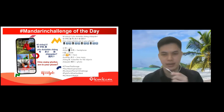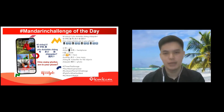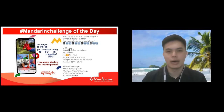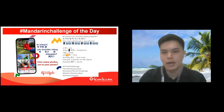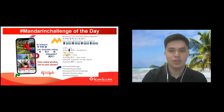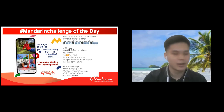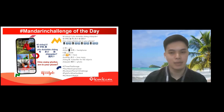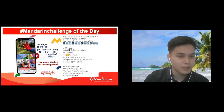Good afternoon everyone! Today I would like to conduct a Mandarin challenge of the day. How many photos are in your phone? In Mandarin we say: ni shouji li you duo shou zhang zhao pian. As usual, Laoshi would like to pick three family members to read after Laoshi. First one, Laoshi would like to invite...